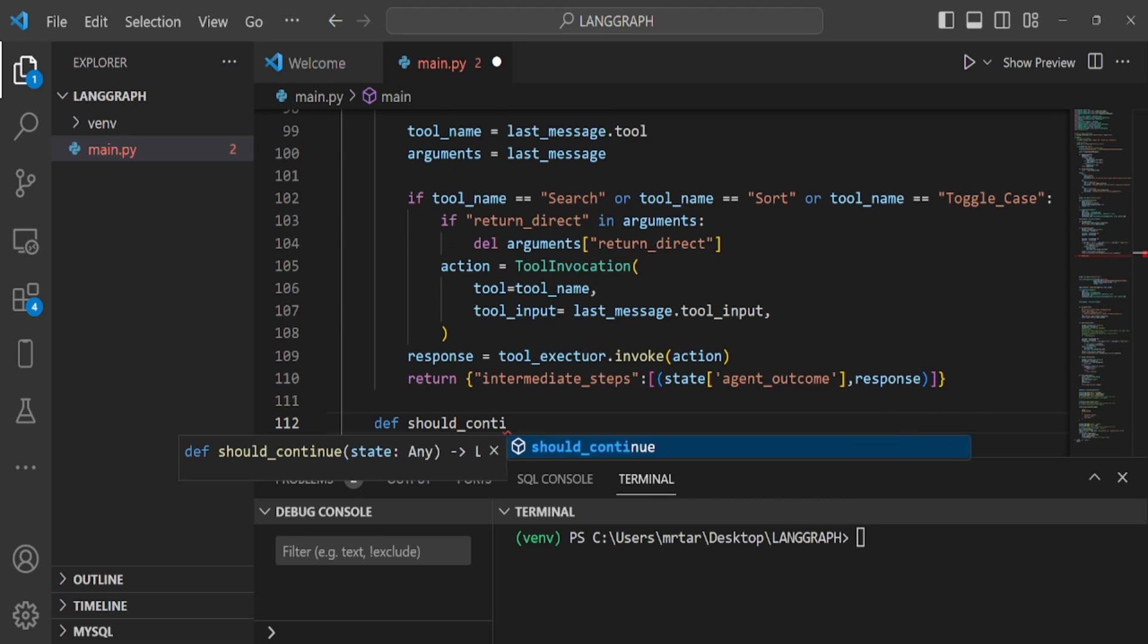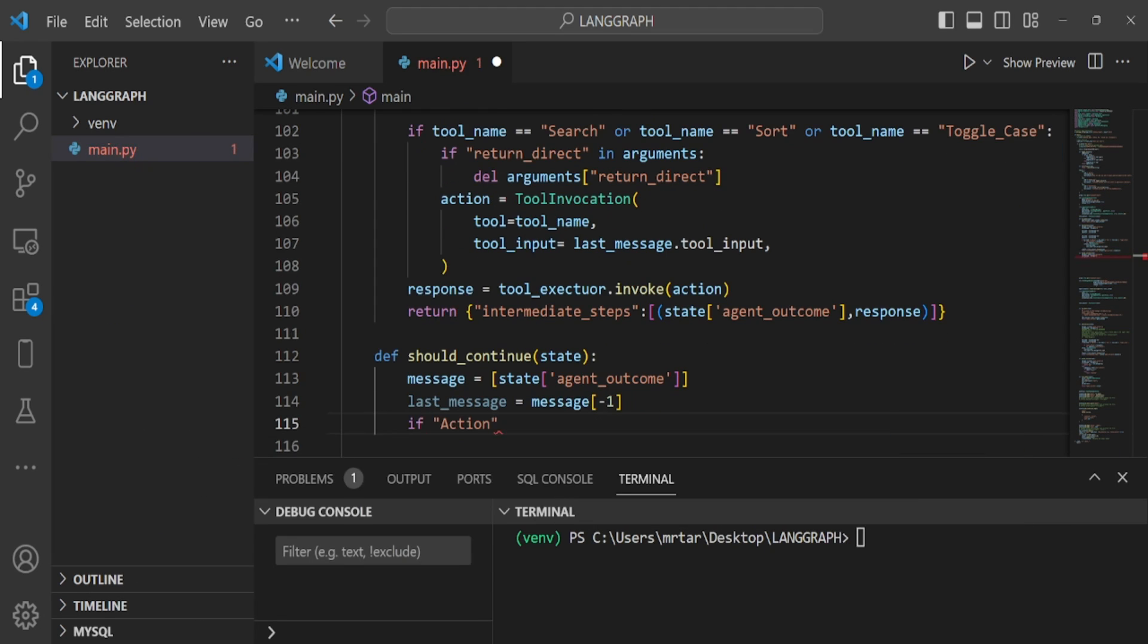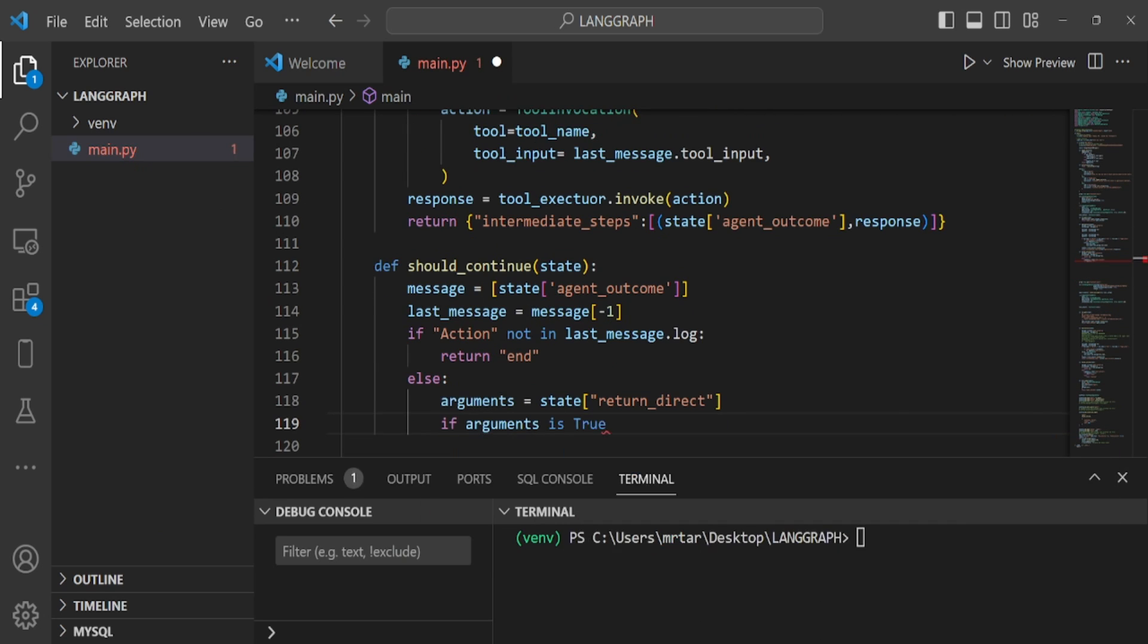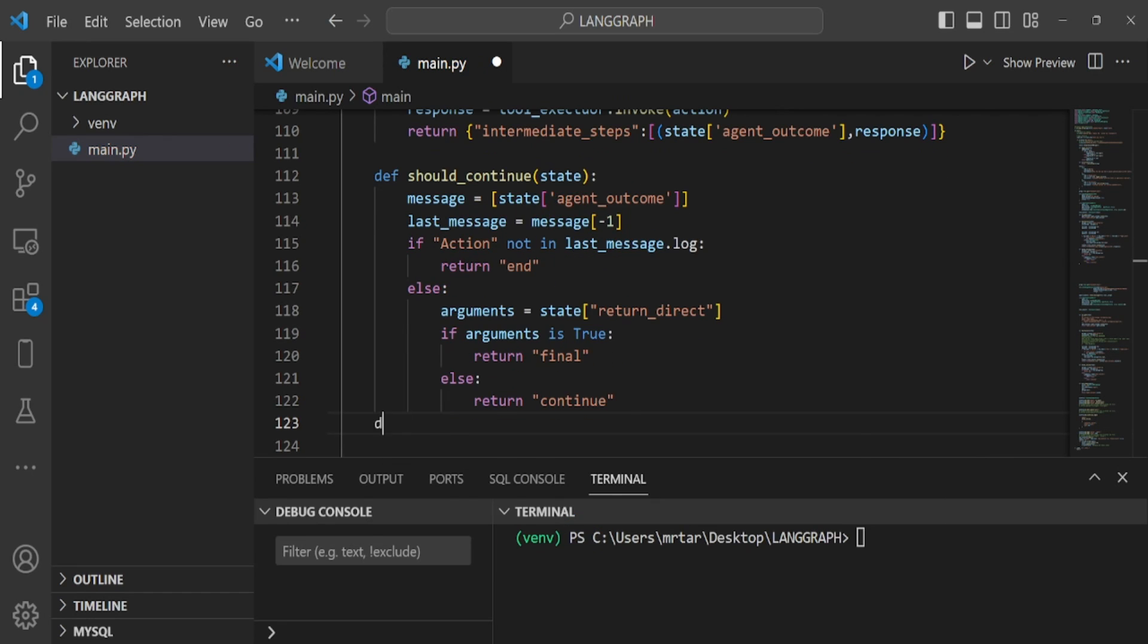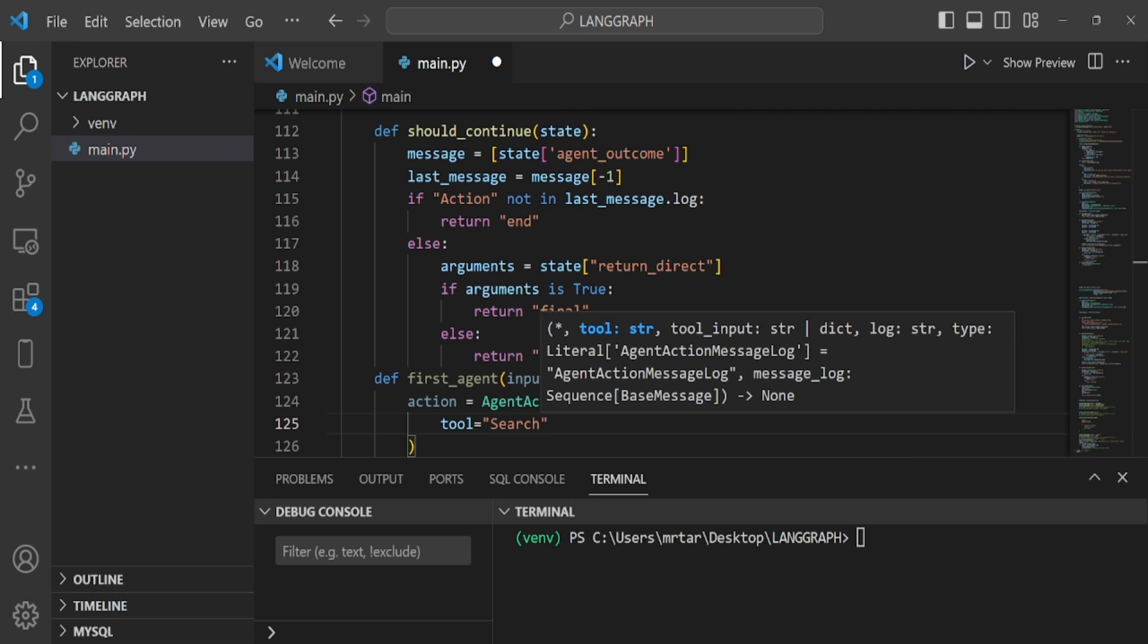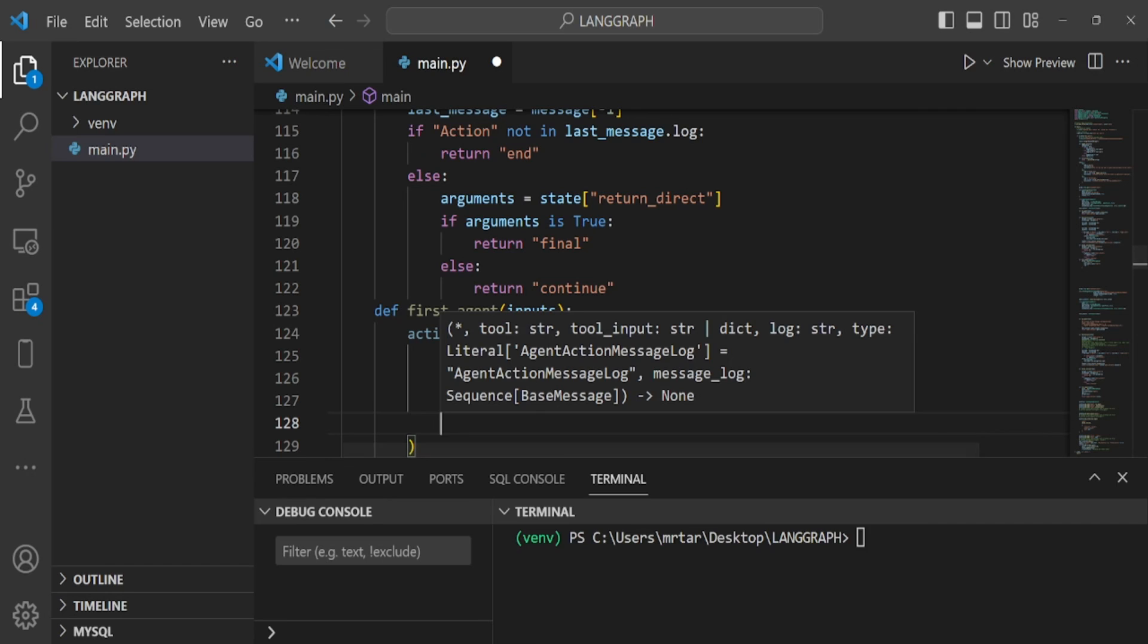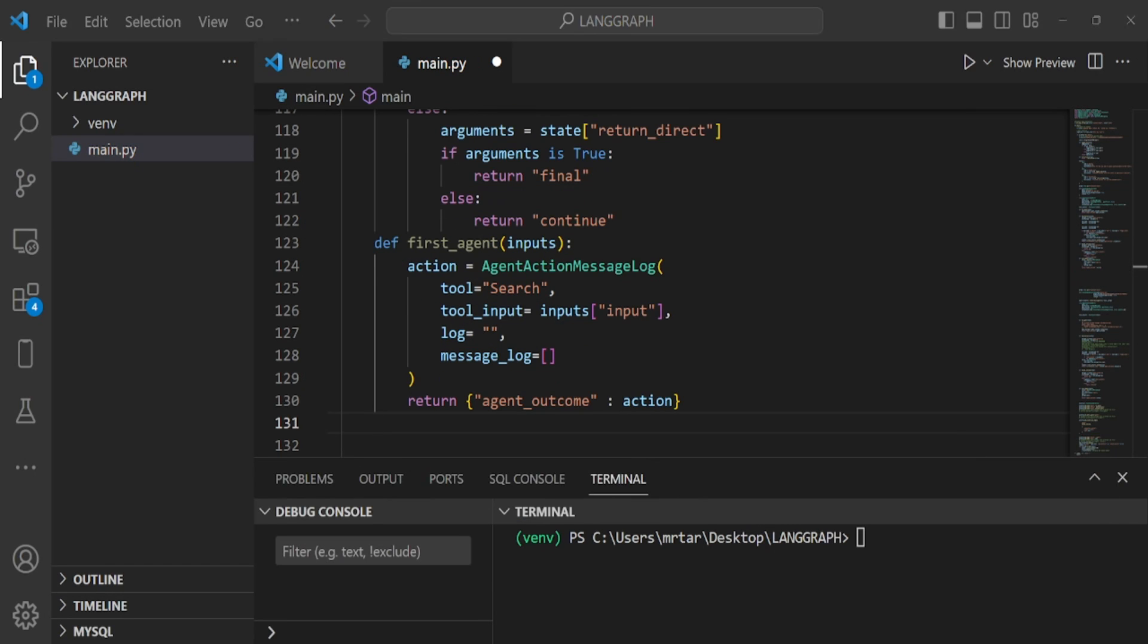Should continue: the function checks the contents of the previous response result and uses it to determine whether to terminate or continue agent processing. Normally this is all you need, but since the model we're using this time doesn't seem to use the tool much, we'll first agent define an additional node function to make sure it uses the tool.